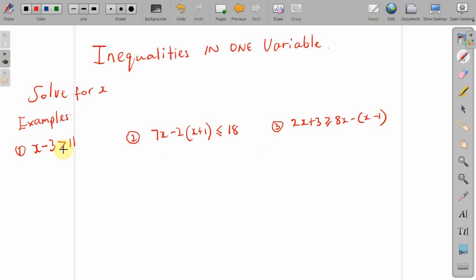For my first example, I have x minus 3 is greater than 11. The approach to solve these inequalities is to solve them the same way you will solve a linear equation in one variable. So, the goal is to isolate x. You want x alone to be on one side of the inequality sign.